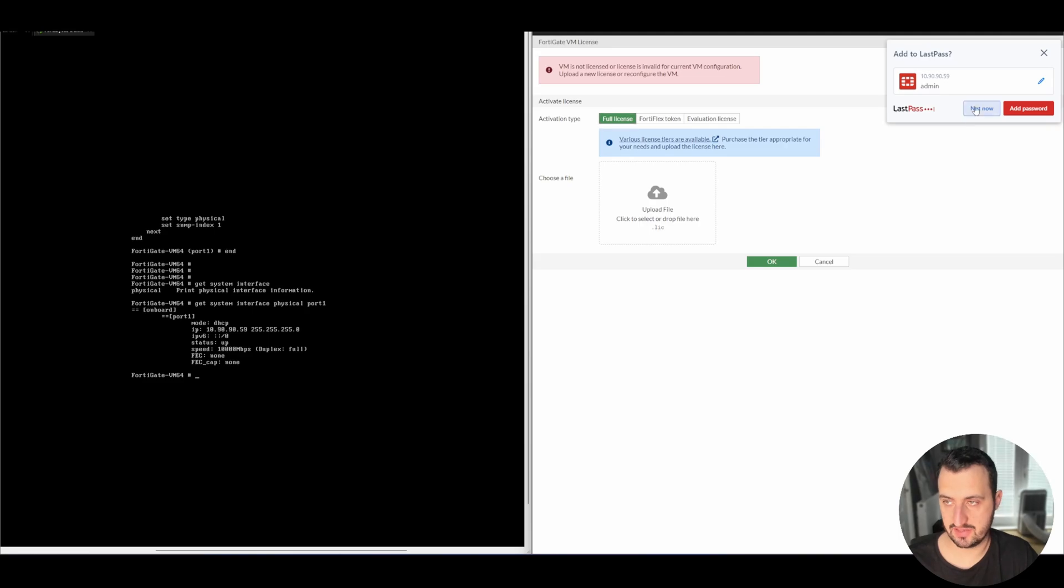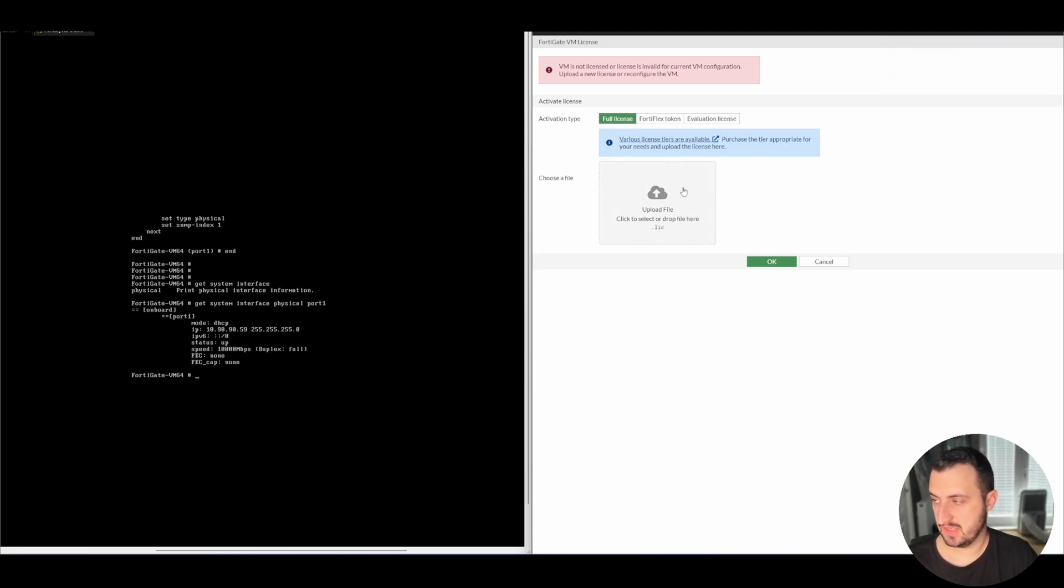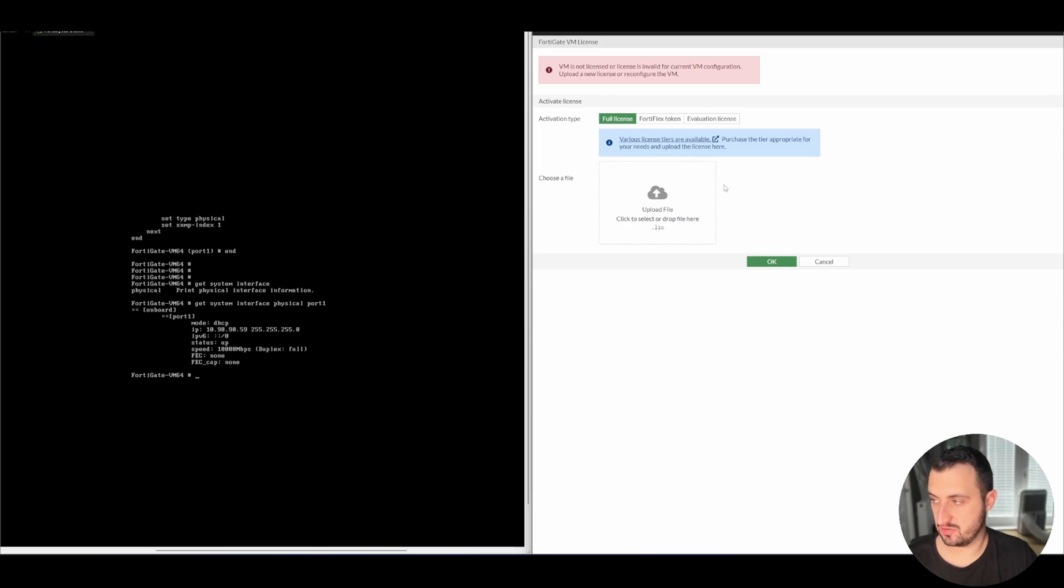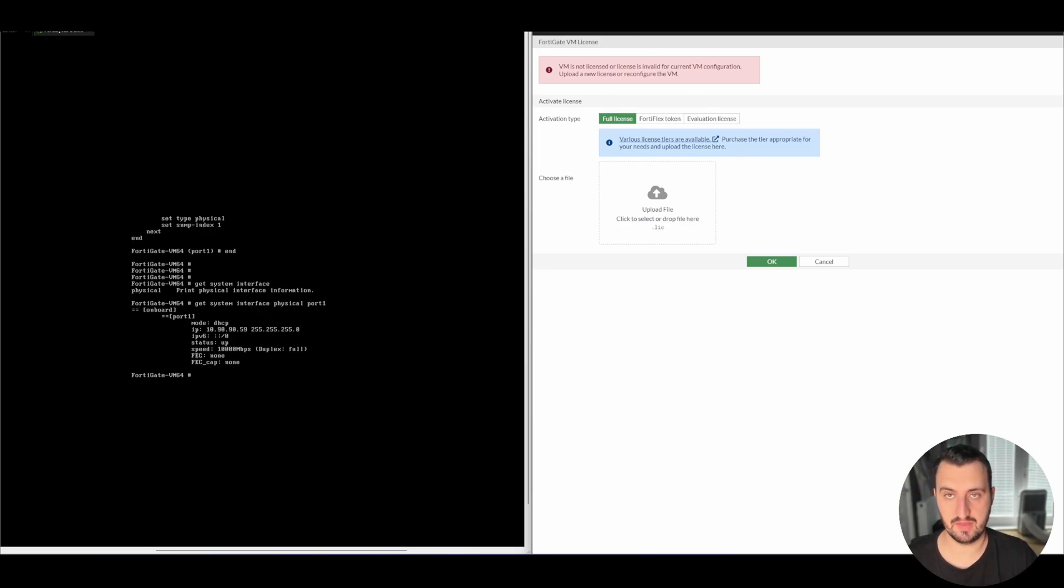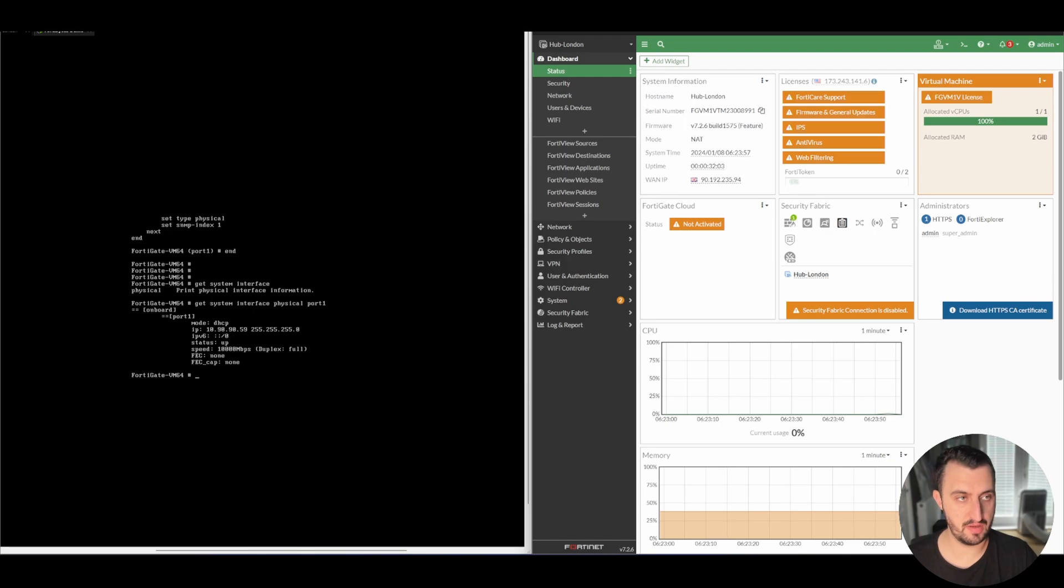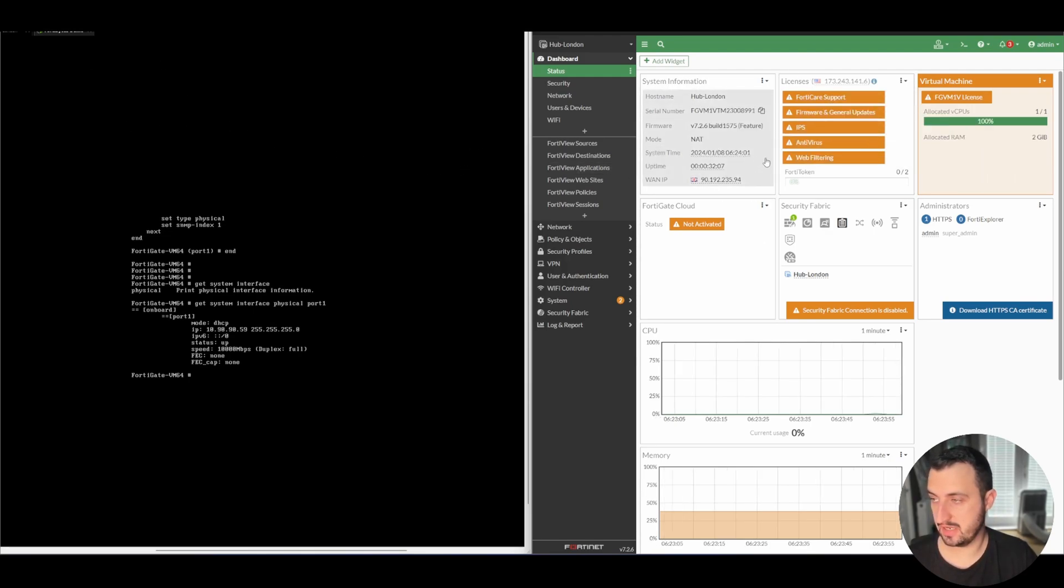...you'll see that I'll get a license page. I don't have, I'm not going to apply a license to this one, but I do have another FortiGate that I have licensed. So London, if you remember I had London, you can see that the London instance is running here just fine.